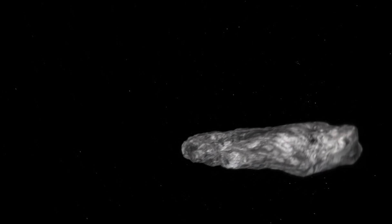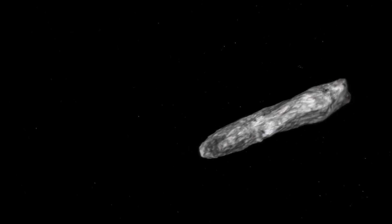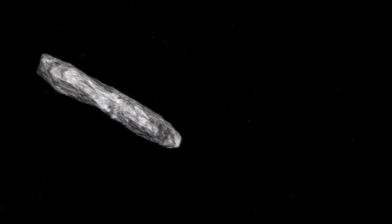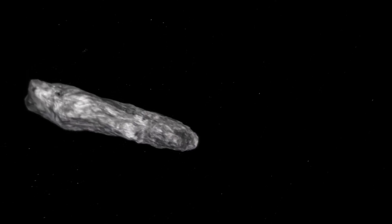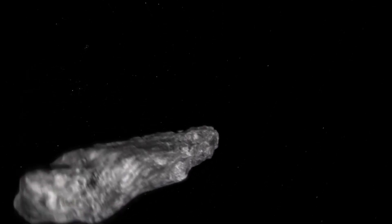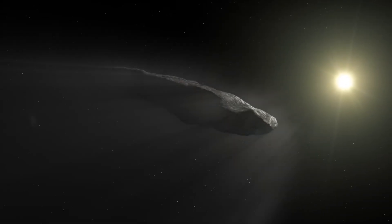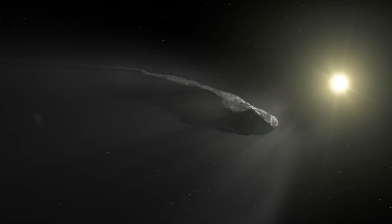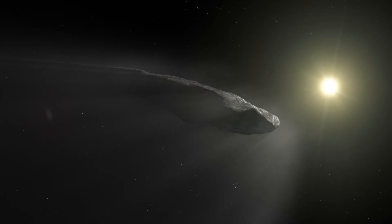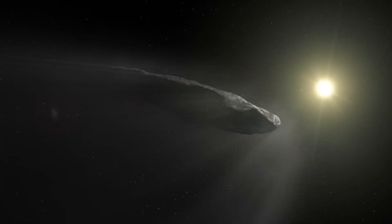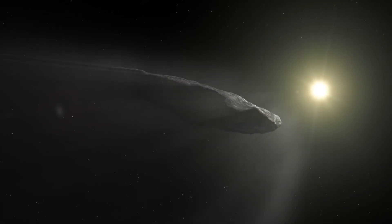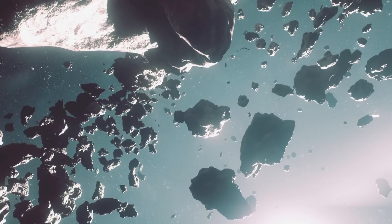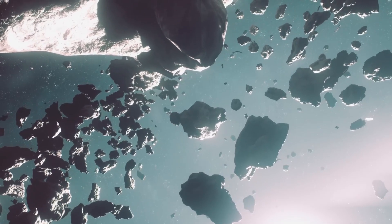Comets usually release gas and dust as they approach the Sun, causing them to accelerate, but in the case of Oumuamua, no such outgassing was observed. This led some researchers to explore less conventional ideas, such as the possibility that it is a probe sent by an extraterrestrial civilization to observe Earth, although to many this sounds more like science fiction than plausible reality.